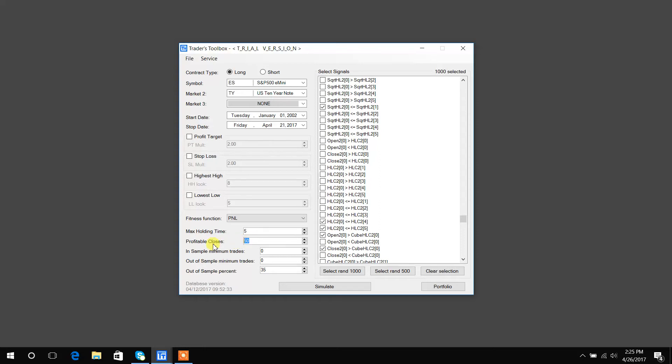Profitable closes can be two or anything, and that would basically say, hey, I want to close after we've been in the trade and experienced two profitable closes. Now to turn these off, you can just make them extremely high numbers, and then you don't have to worry about them again.